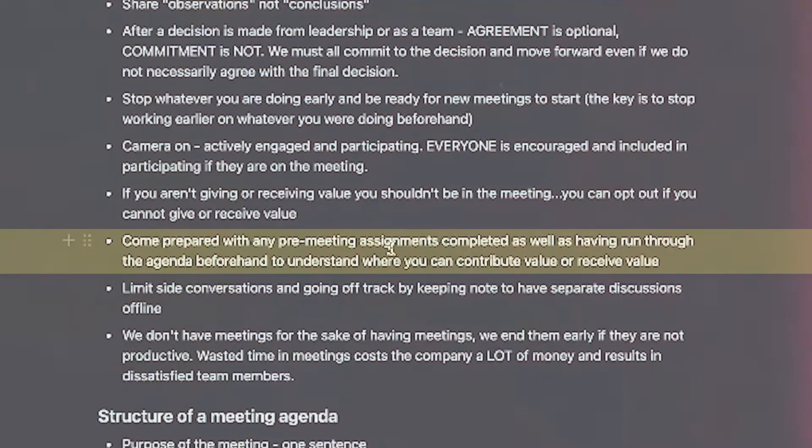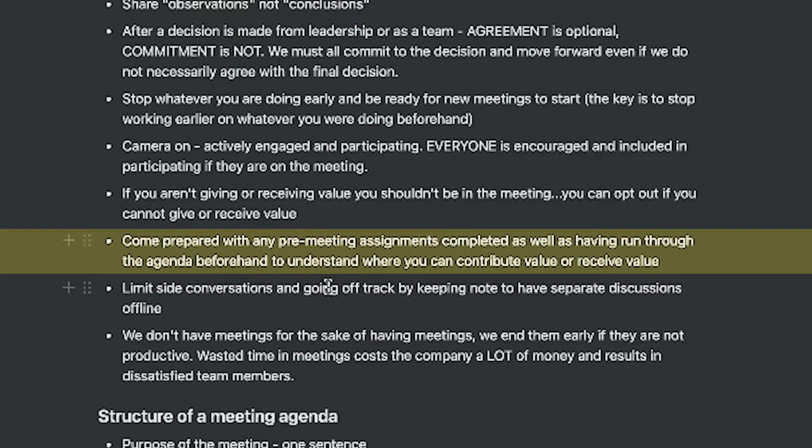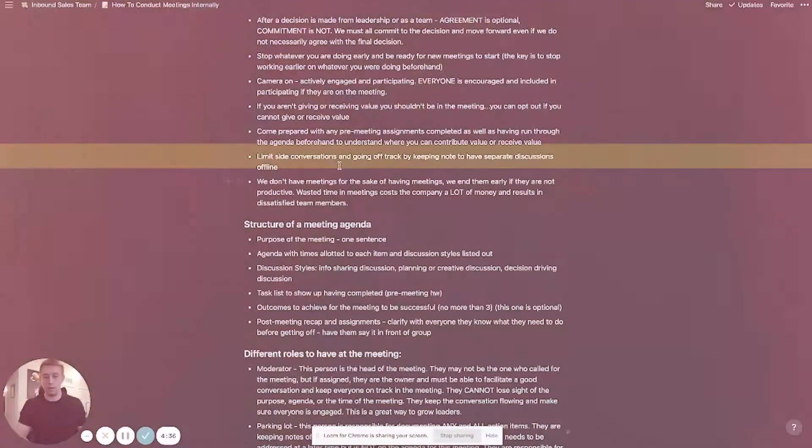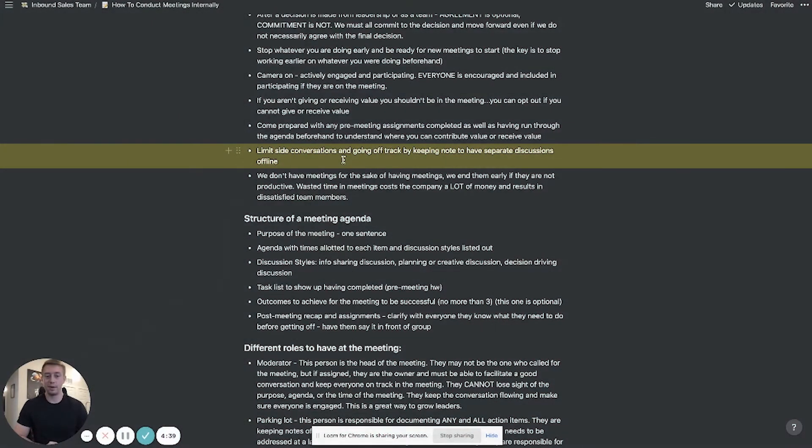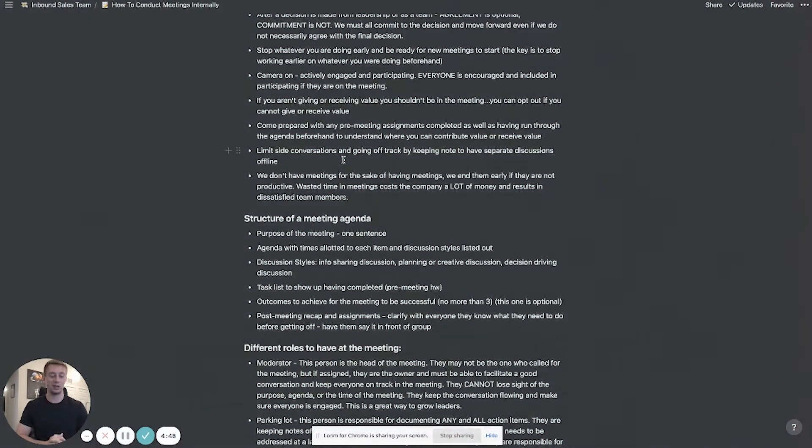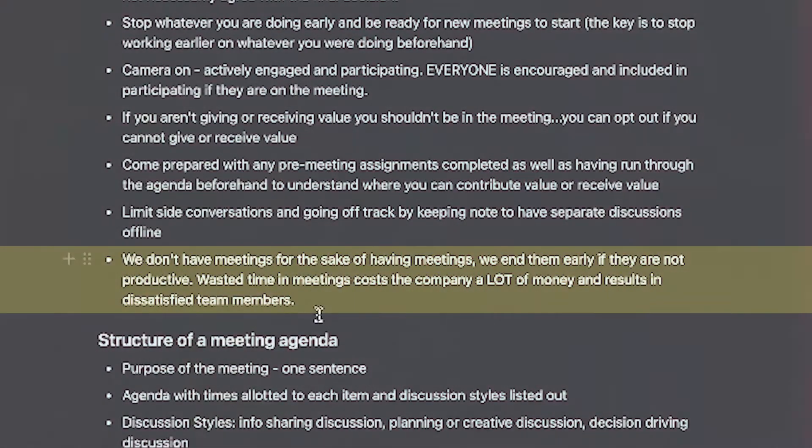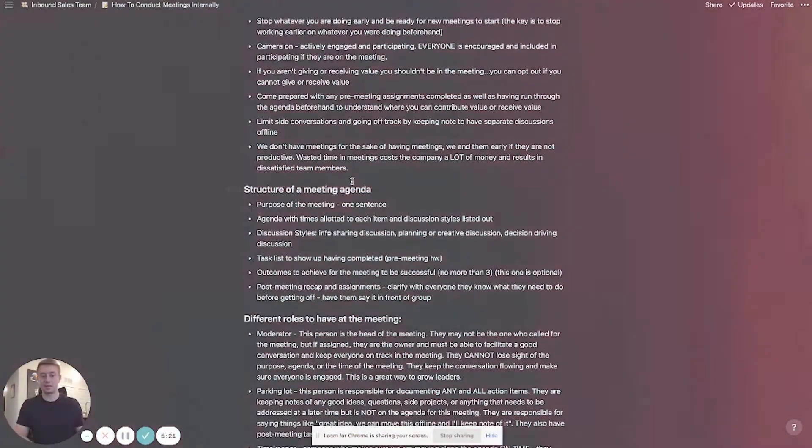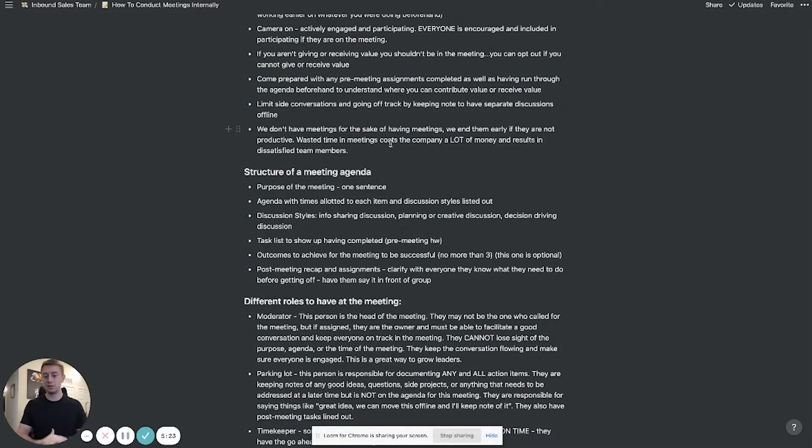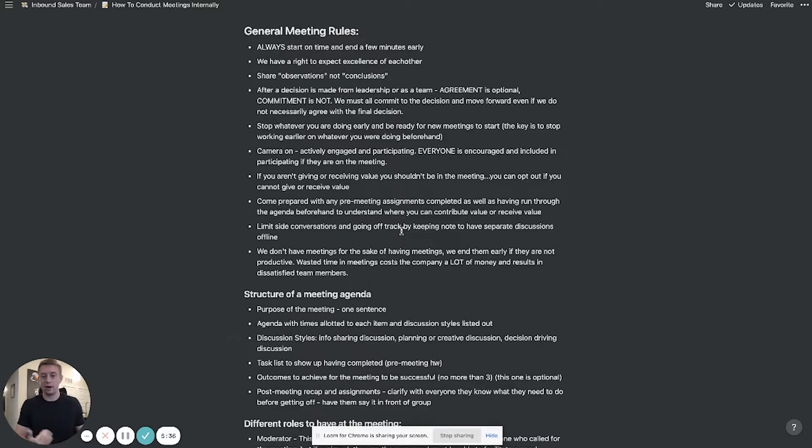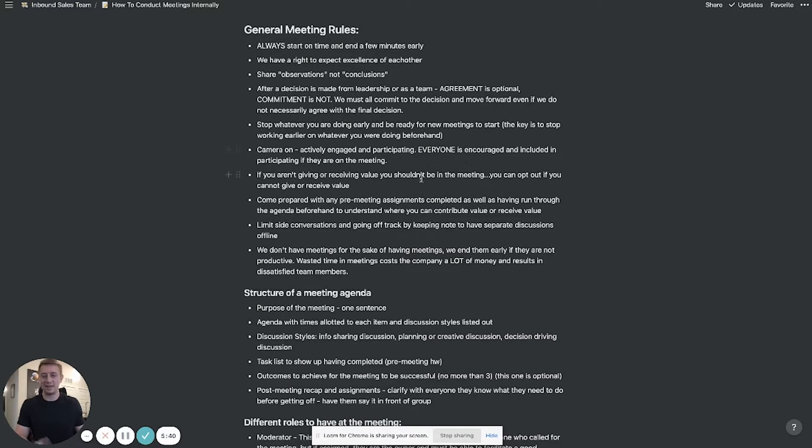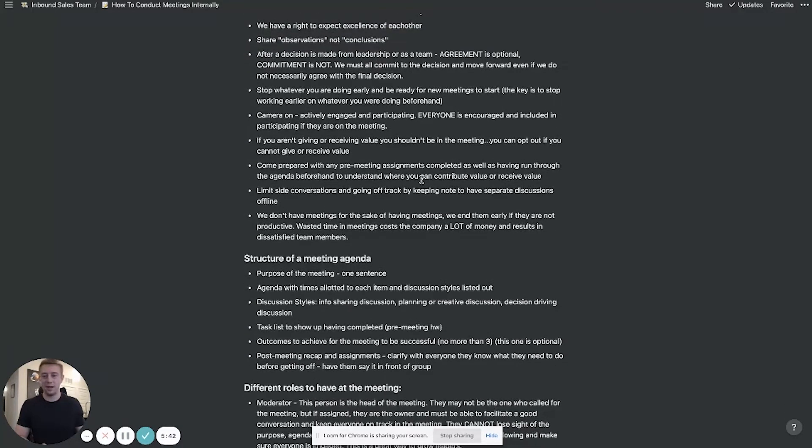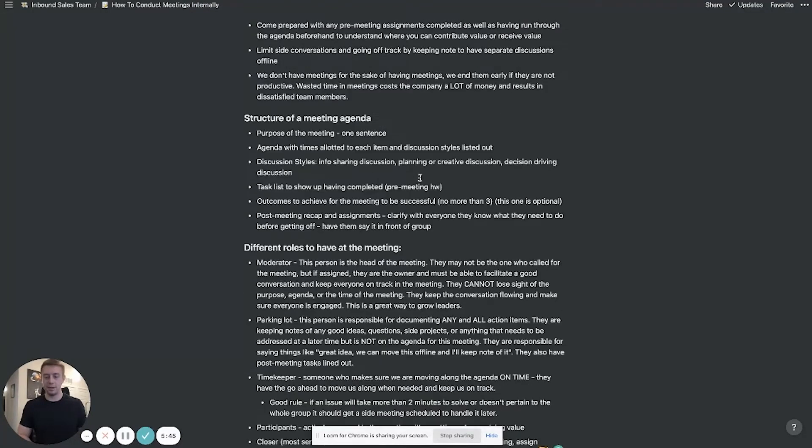Next come prepared with any pre-meeting assignments completed as well as having run through the agenda beforehand so you can understand if and when you can contribute or receive value. Next limit side conversations and going off track by keeping note to have separate discussions offline. This is something that happens all the time especially if you have people you enjoy working with. Next we don't have meetings for the sake of having meetings, end them early if you're not being productive or things are not getting done. Again waste of time and meetings cost a lot of money. So meetings are to number one communicate and then number two to make decisions on things and then get clear on the next action needed to take. So I just wanted to give you guys my general meeting rules before I jump into this because I think those will be helpful to some people and again that's stuff that I've learned from reading these books on meetings.